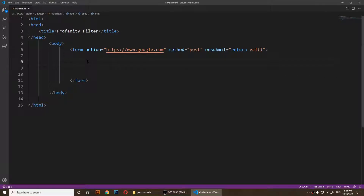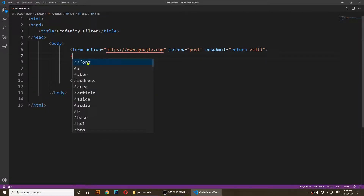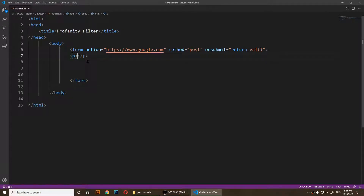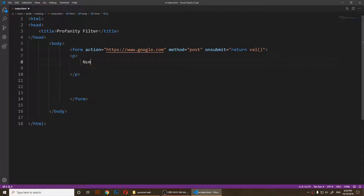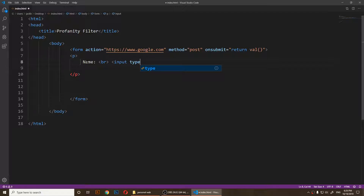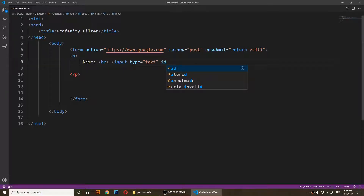Inside of the form I'm going to have an input field. I'll open a paragraph, and inside of that paragraph I'll type 'name', then go to the next line and say input type text, and give it an id of 'name'.